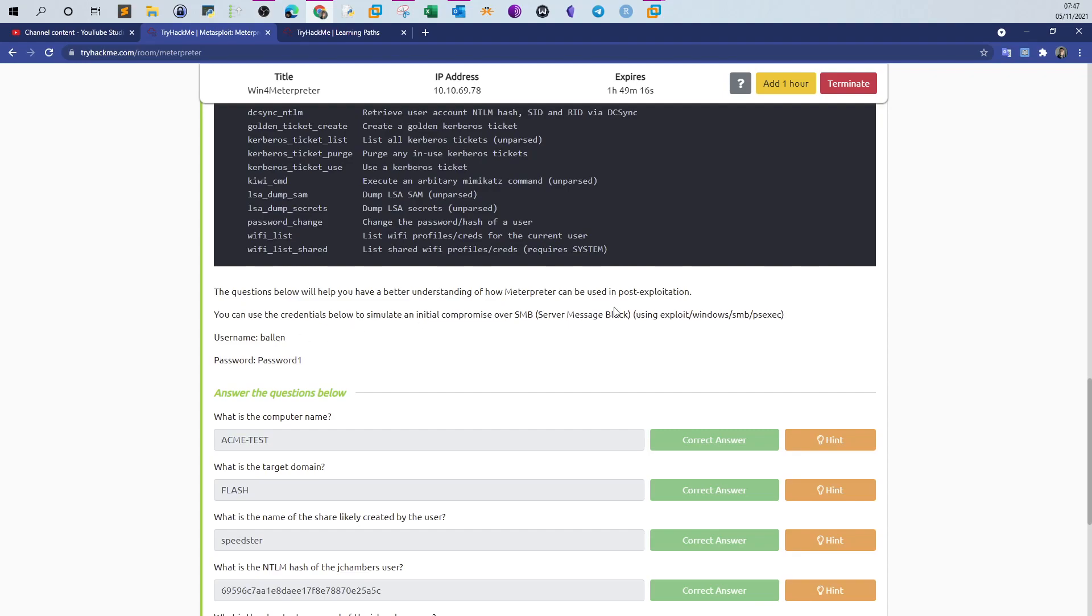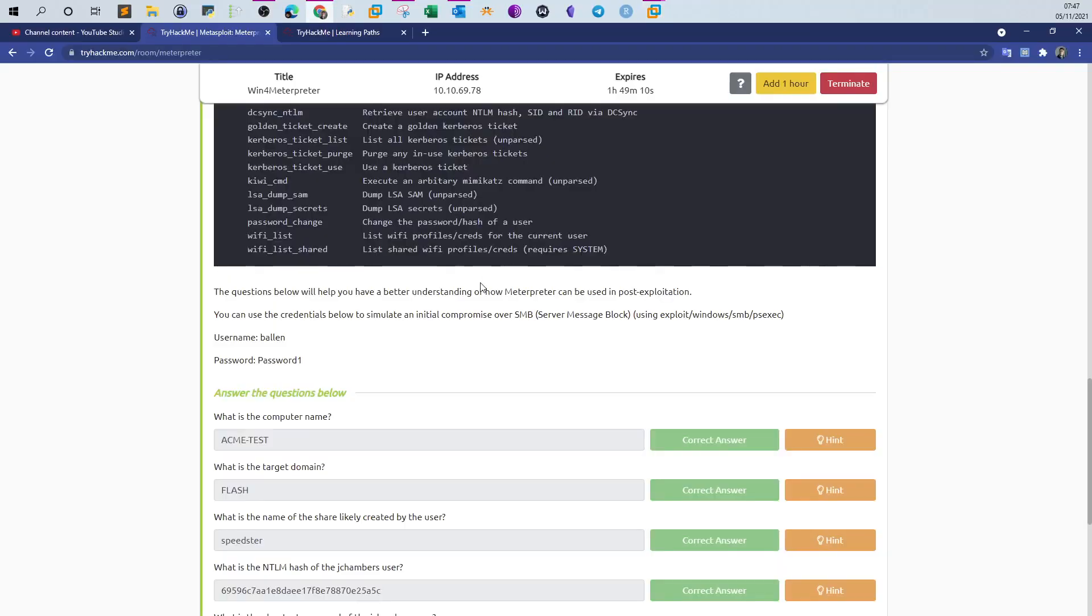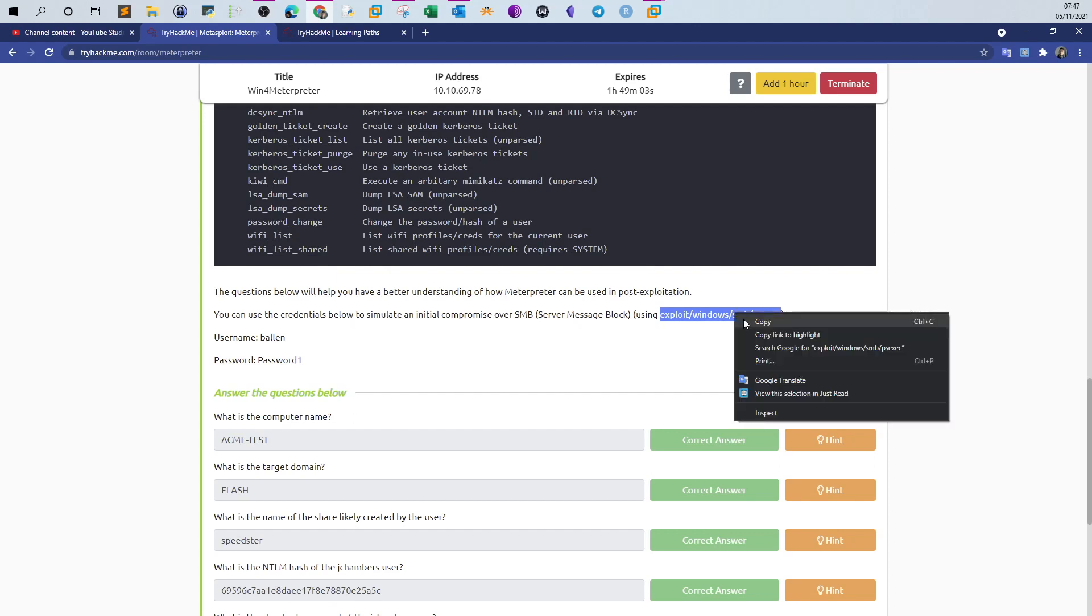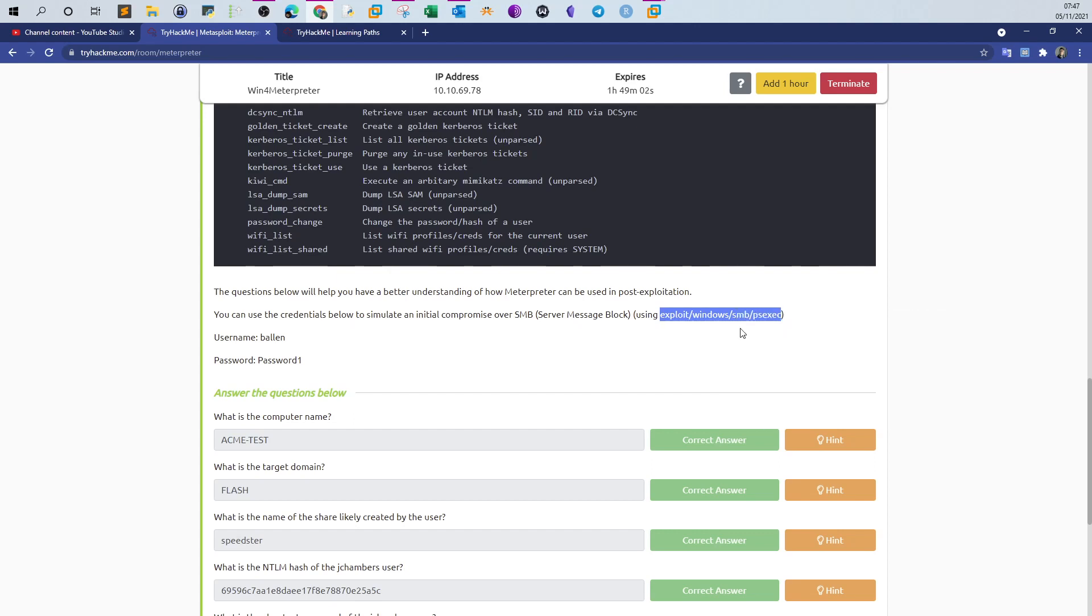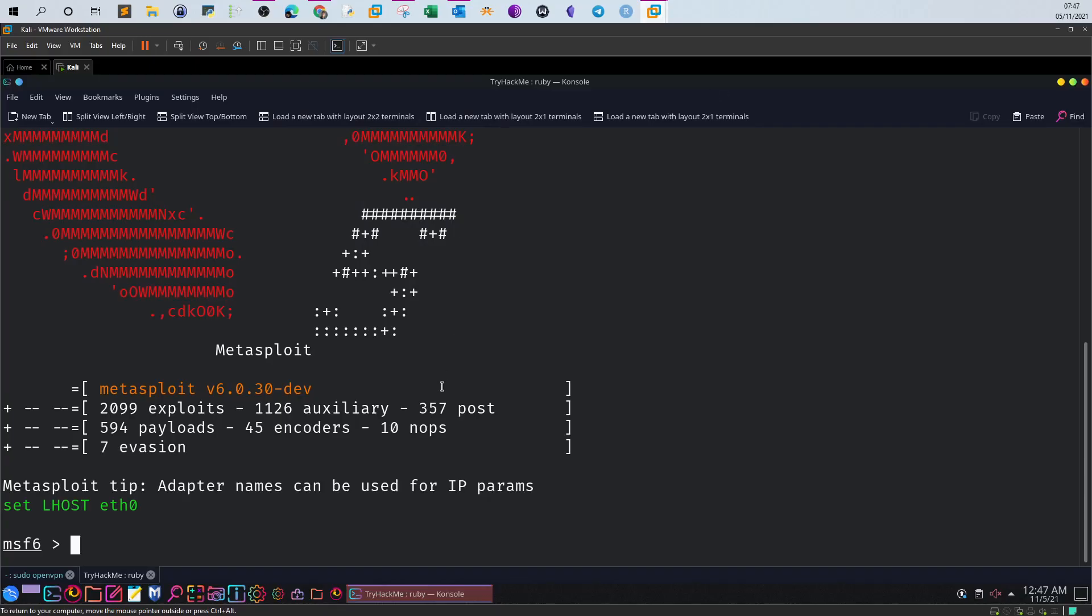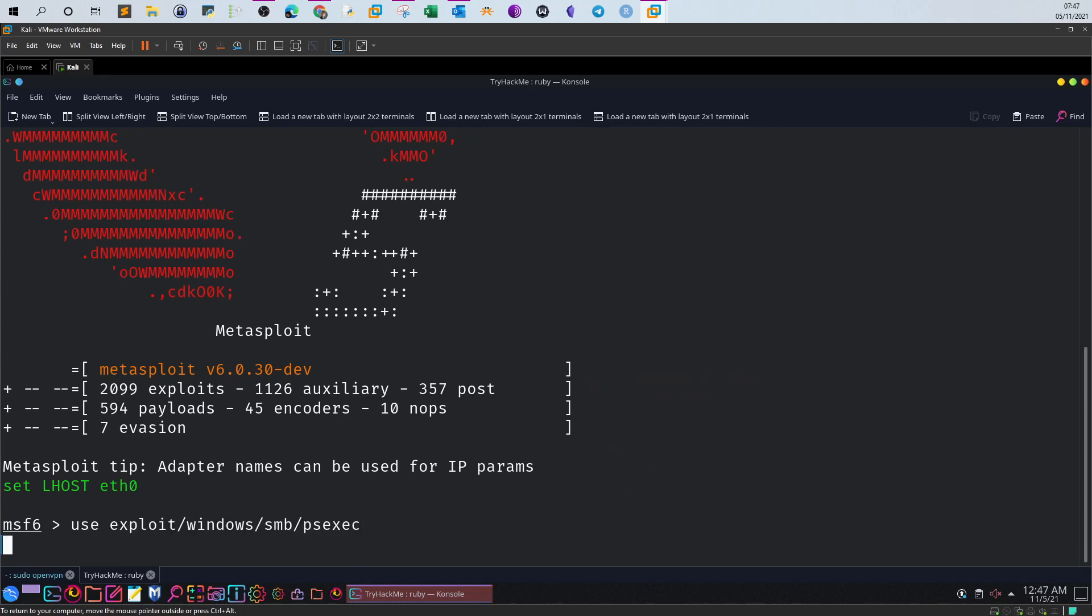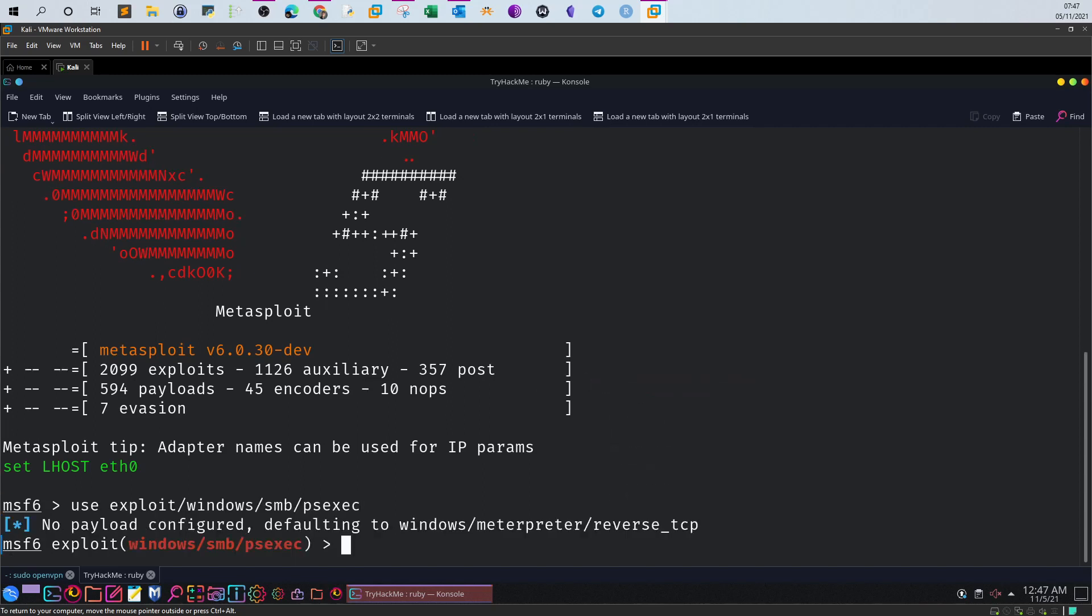To answer the questions, first deploy the machine, take the IP address, and launch Metasploit on your Kali system. Then you have to use this module: exploit/windows/smb/psexec. Here we're assuming you have access to the machine using the credentials they gave you.